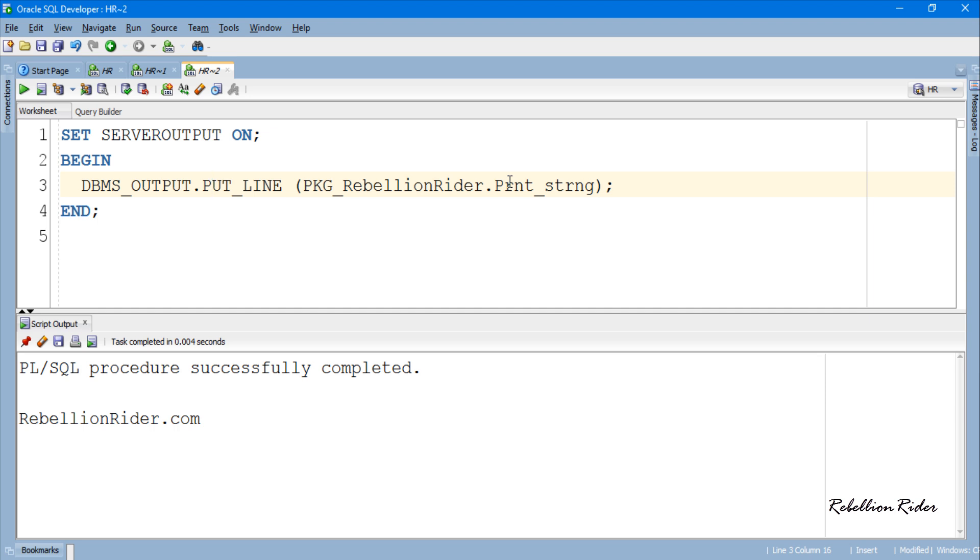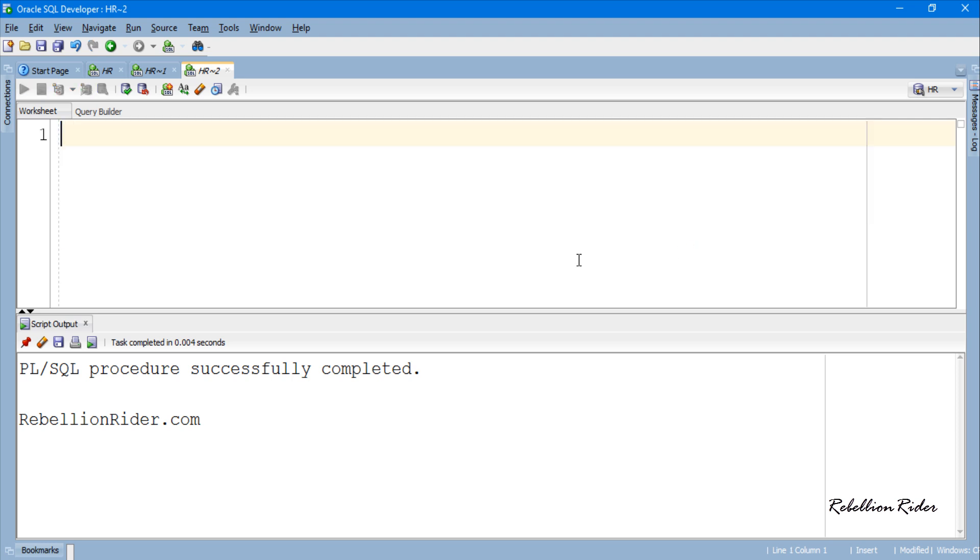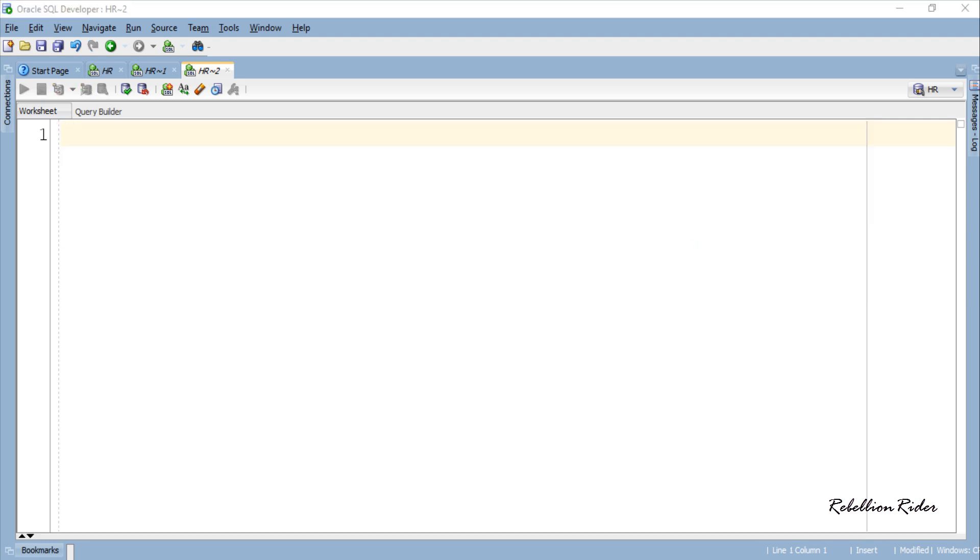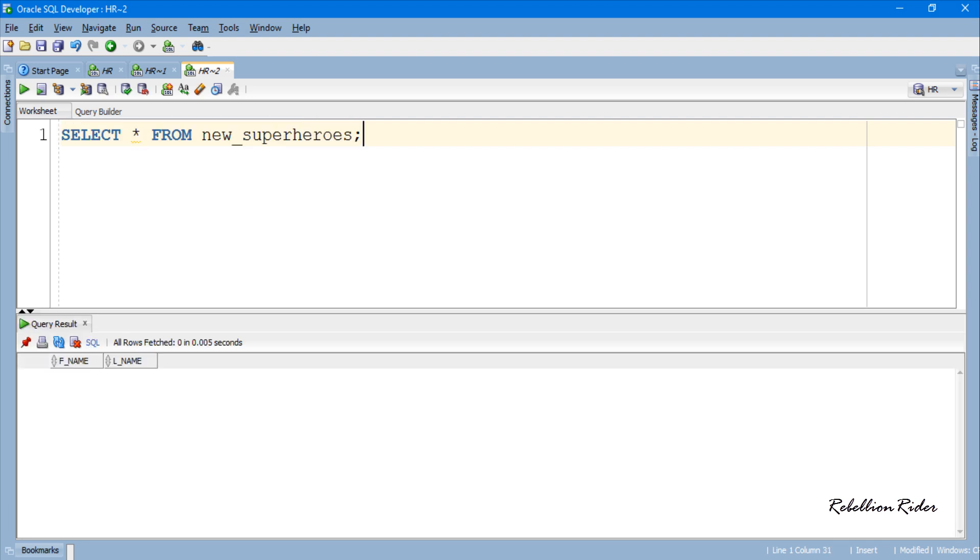Similarly you can execute the stored procedure. Let me first clear the screen and close this output panel. Done. Before calling the procedure first let's see whether we have some data in the underlying table new underscore superheroes into which our procedure is inserting the data. No row returns which means no data. Now let's execute the procedure of our package.